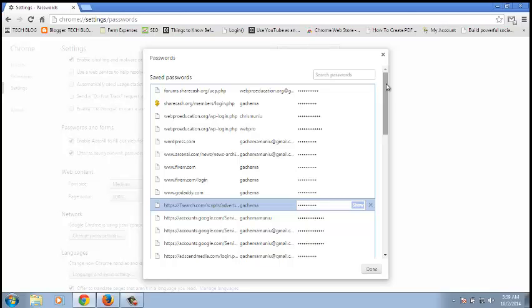So that's about it with the Google Chrome password manager. You can put your additions and comments and questions in the comment box below this video. And don't forget to subscribe and share. My name is Chris, webproeducation.org, and I'll see you guys soon.